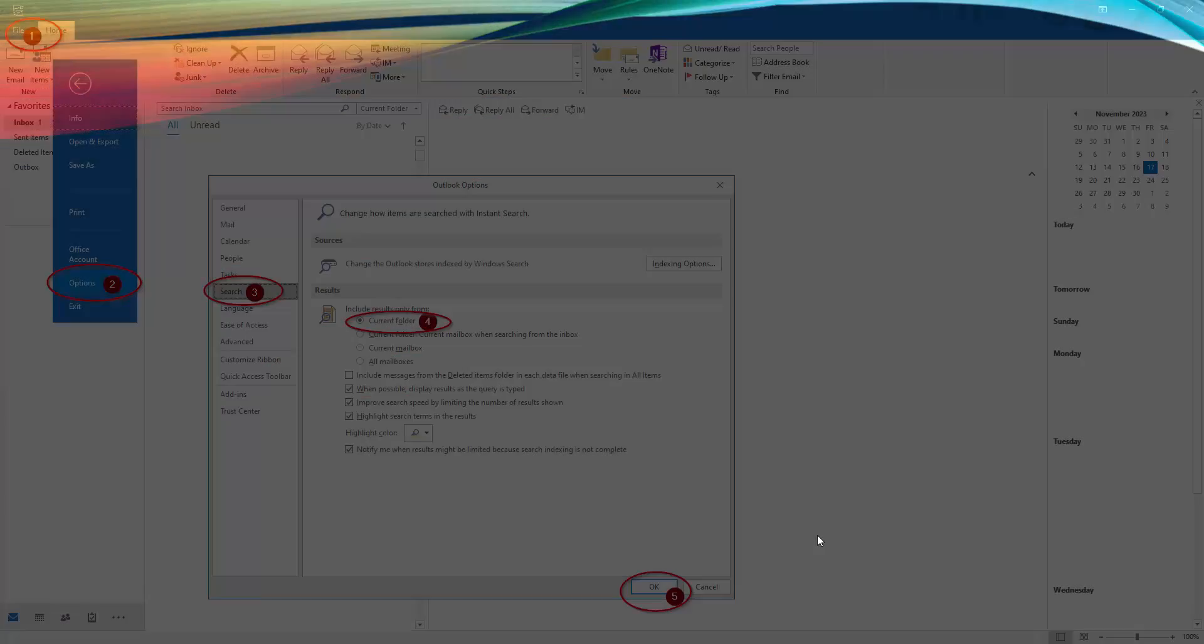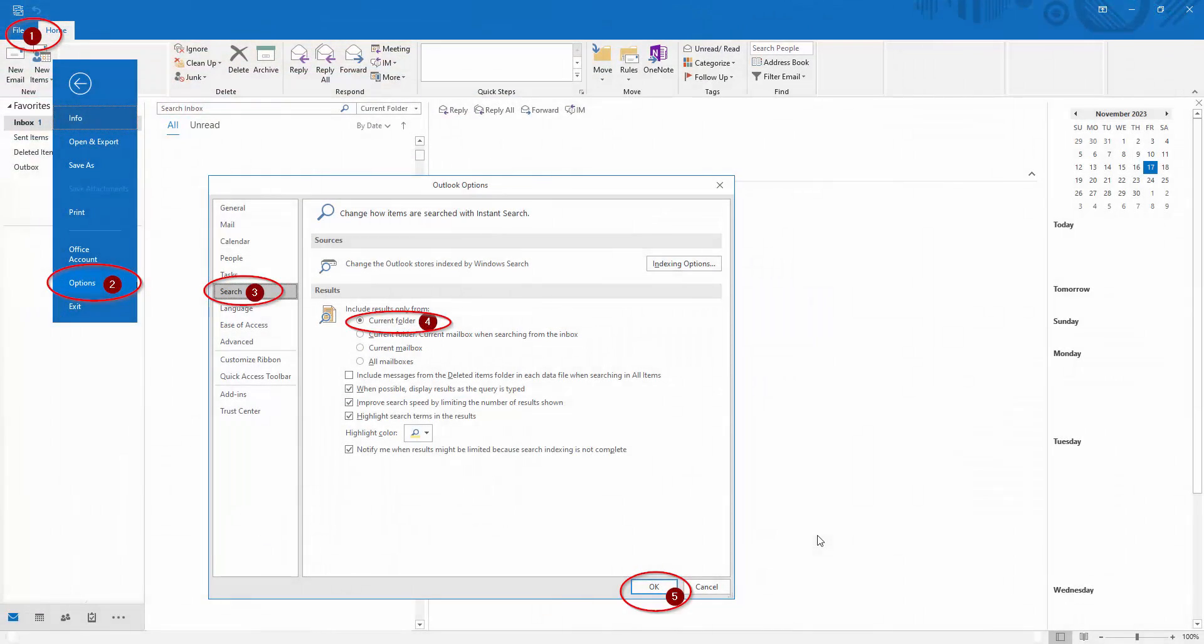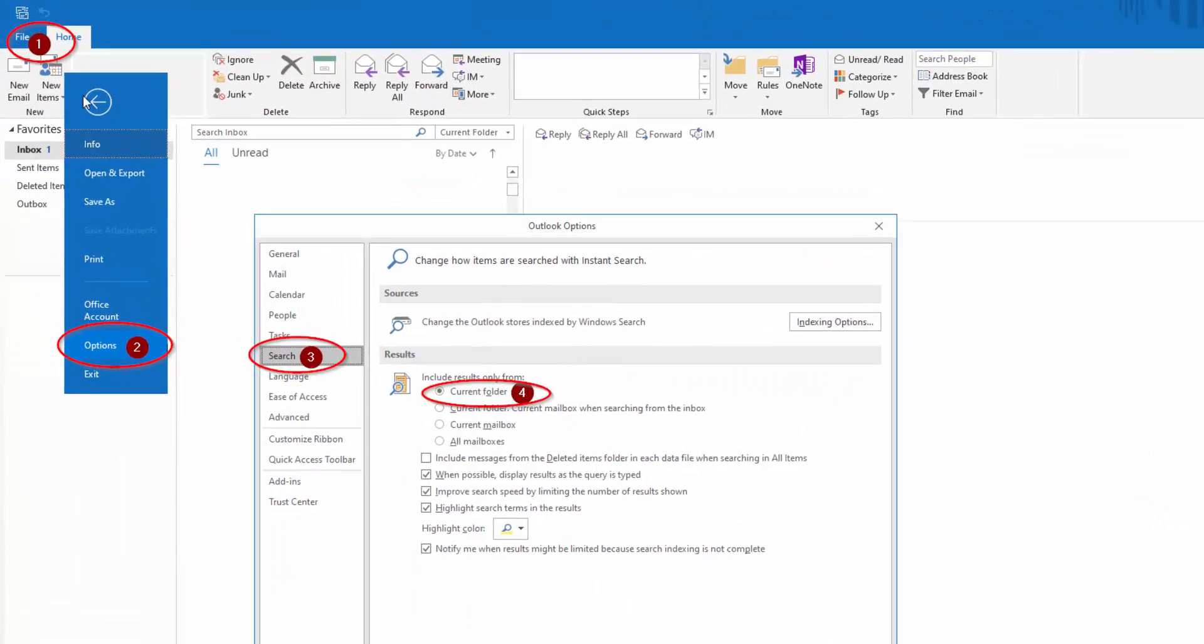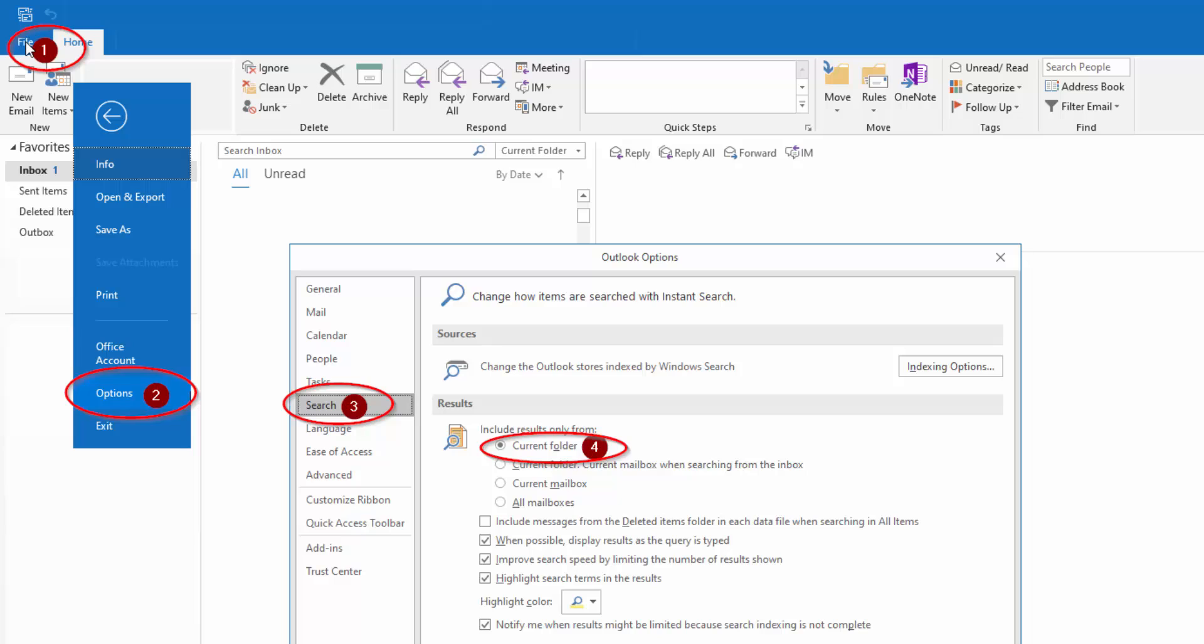Let me show you the visual. So file, options. When the options window pop-up comes up, click the search. And here simply click this current folder.